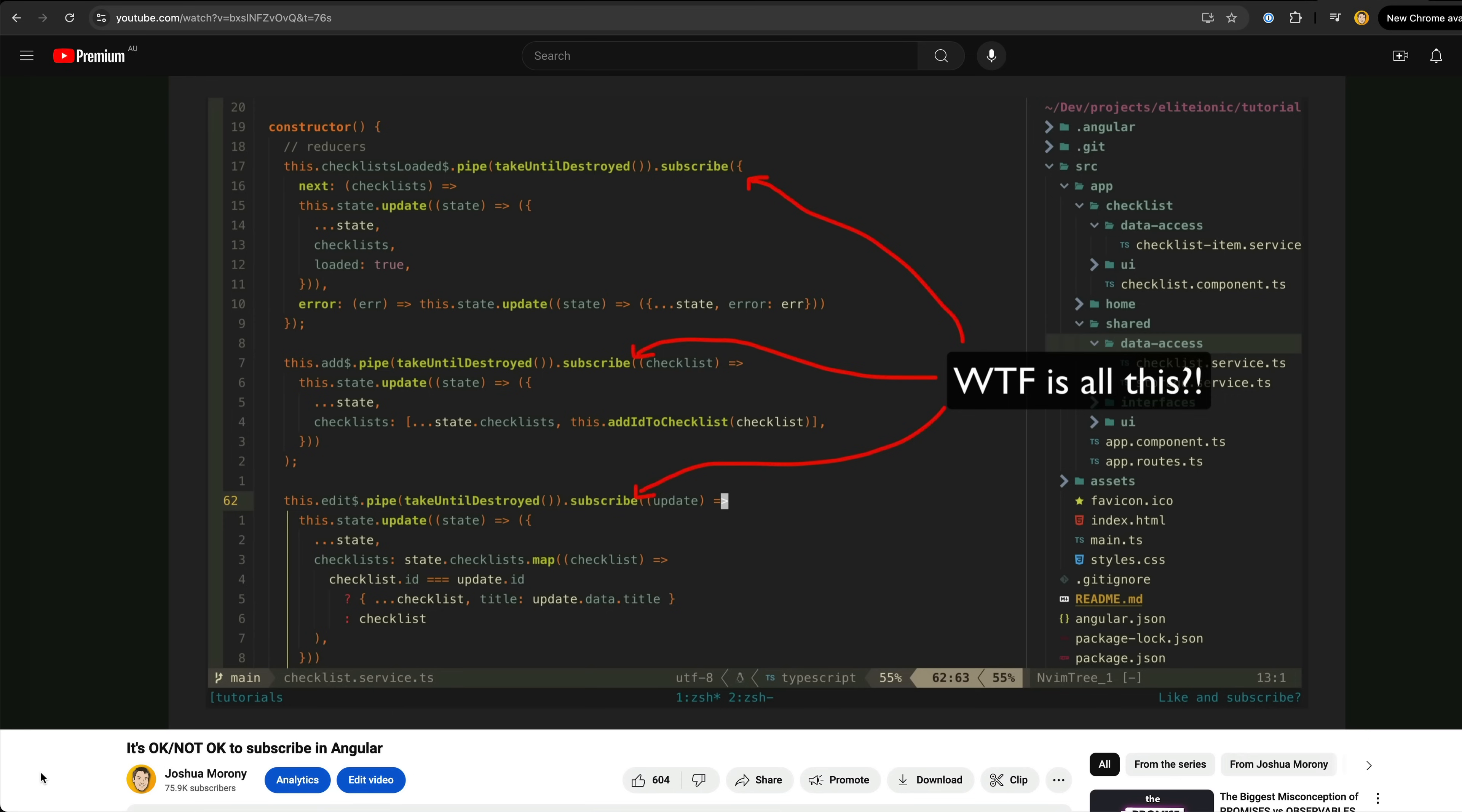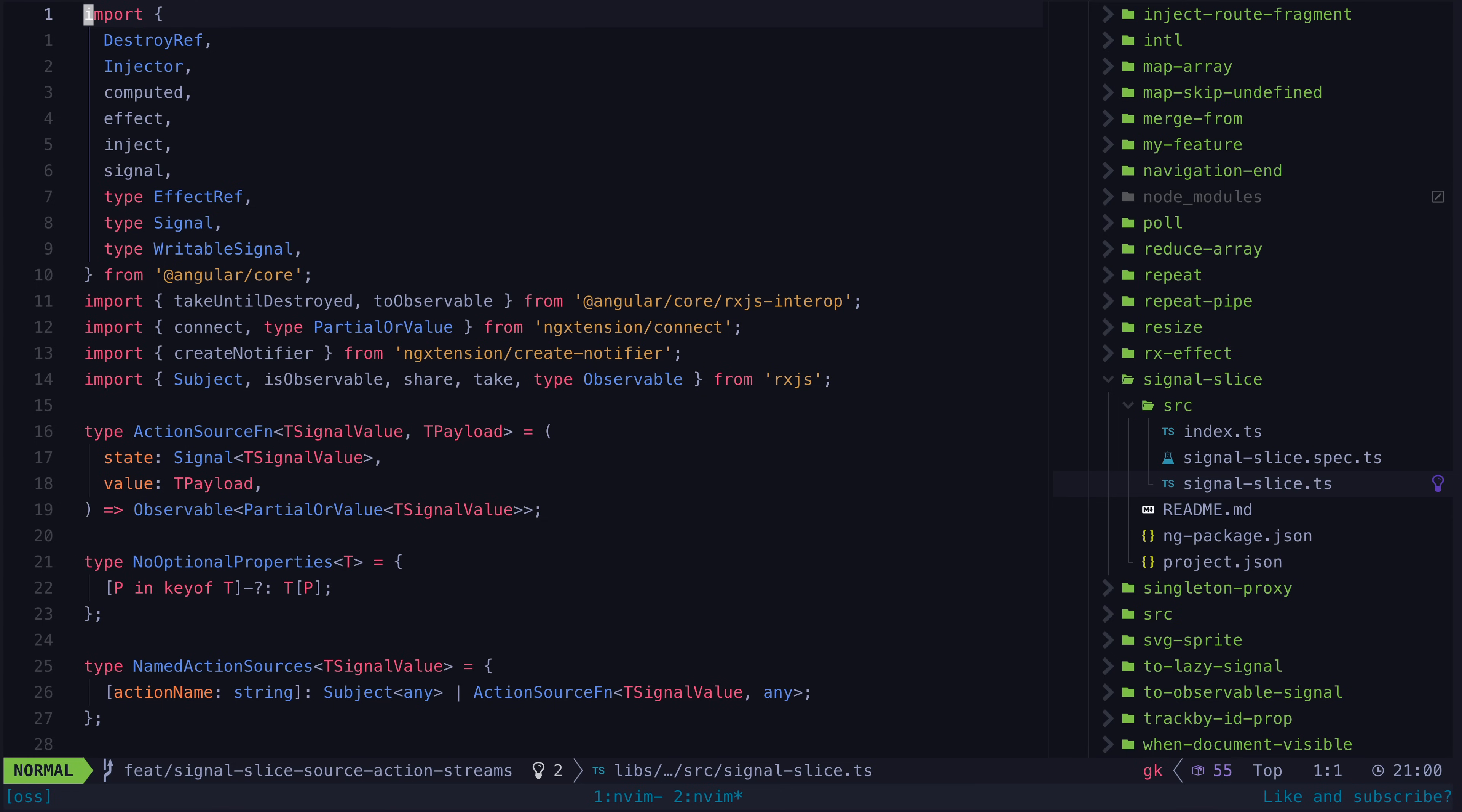In this specific case, I think the isolated downsides of somewhat less declarative code can often be worth the upsides: a simpler mental model for state management that requires less advanced RxJS usage.